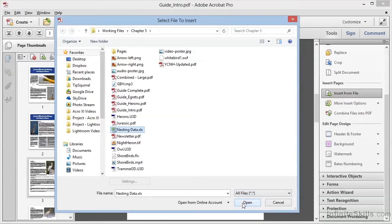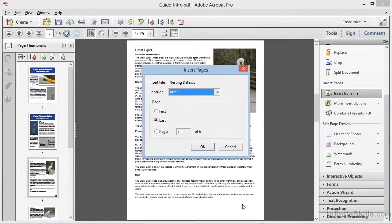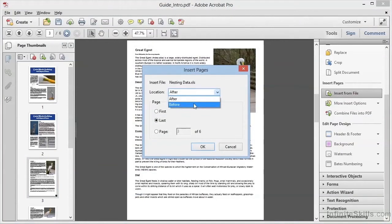When we select this, again, we get to choose where to put it. We'll choose to put it before Page 3, and we'll click on OK.